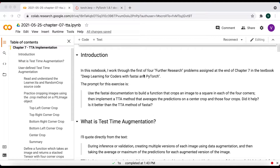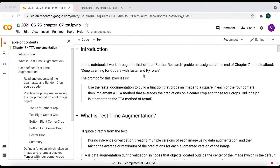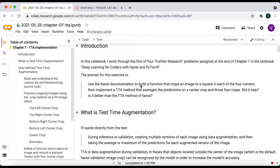The prompt for this exercise is as follows: use the FastAI documentation to build a function that crops an image to a square in each of the four corners, then implement a TTA method that averages the predictions on a center crop and those four crops. Did it help? Is it better than the TTA method of FastAI?